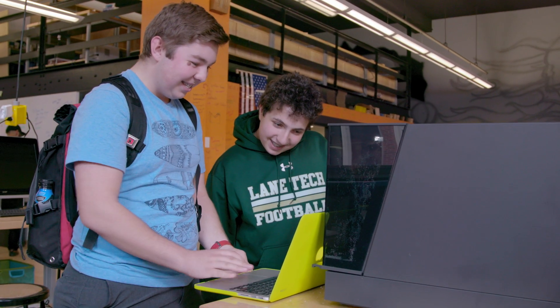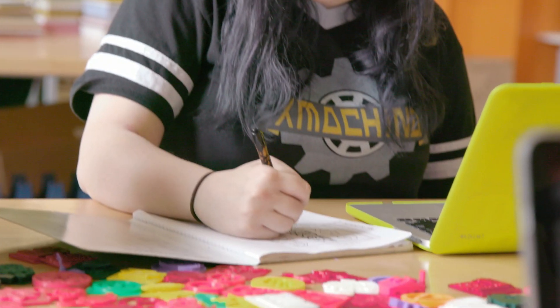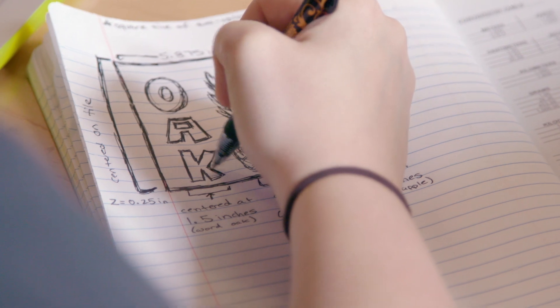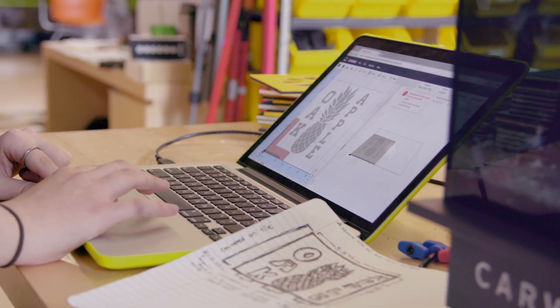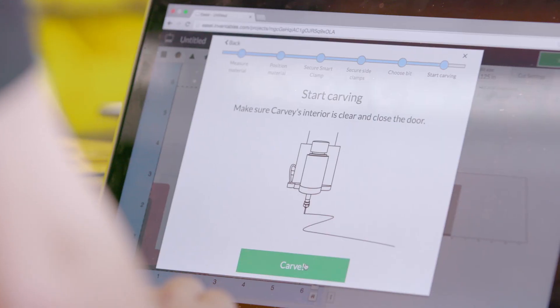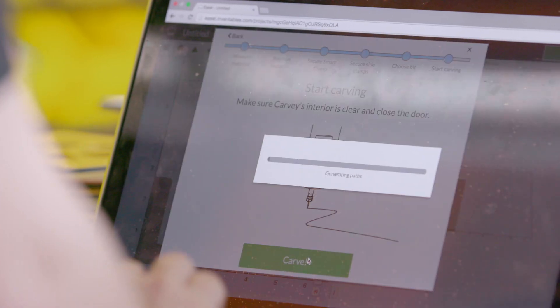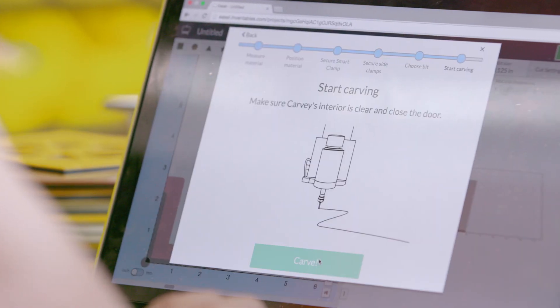3D carving is also great because of the speed that students can make stuff with. They jump on a computer, it's very quick to design, it's very quick to send to the Carvey, and then it's the process of carving — comparing to 3D printing, it takes much, much less time than it would take them to build something in a 3D printer.